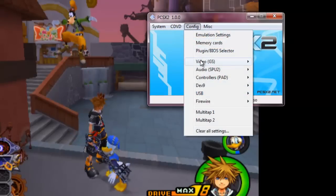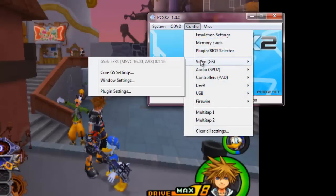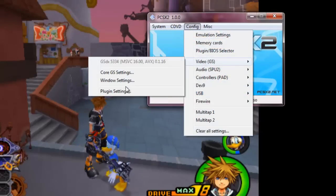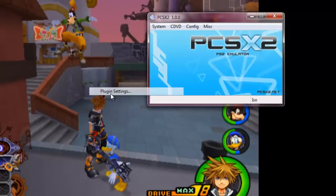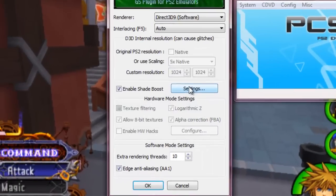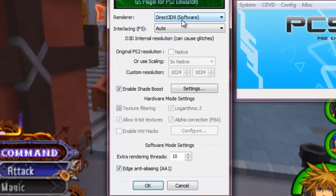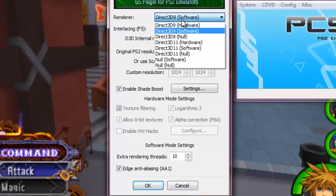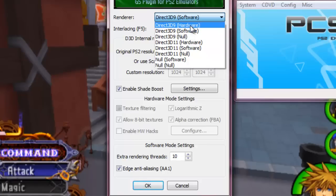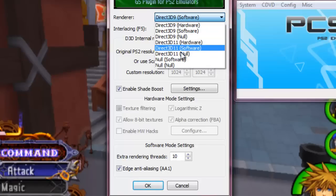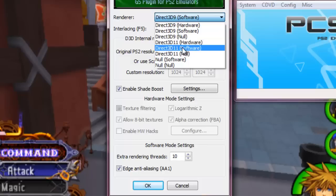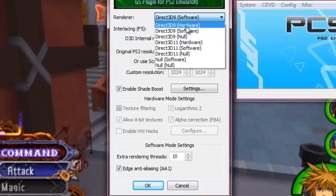Next we're going to go into video and we're going to go into plugin settings. The first thing that is going to make a huge difference is to change Direct3D 9 software to Direct3D 9 hardware. Don't use the other options - I found that using the Direct3D 11 hardware kind of makes your screen jump and it's really weird.